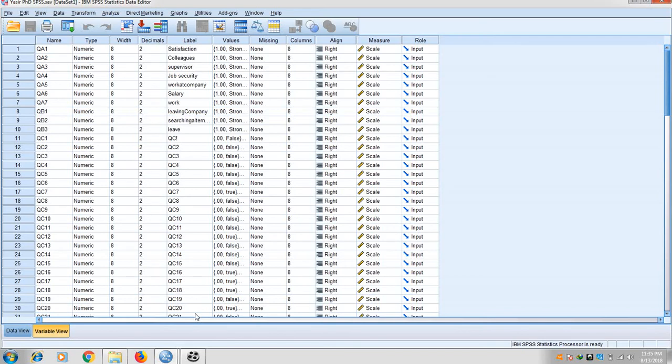Hello. Today we are going to test the moderation. We use moderation to strengthen the vague relationship between two variables — sometimes it strengthens the results, but sometimes it moderates or reverses the relationship. In this study, the independent variable is salary, the moderator is analytical cognitive style, and the dependent variable is turnover intention.